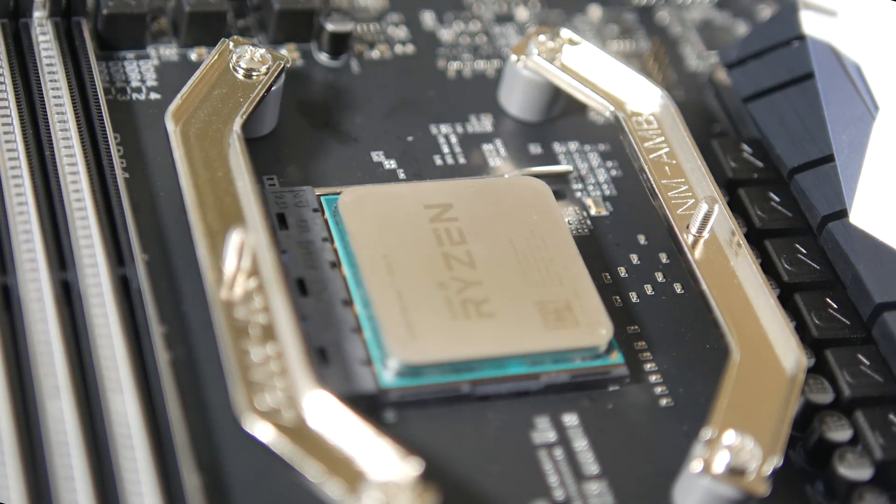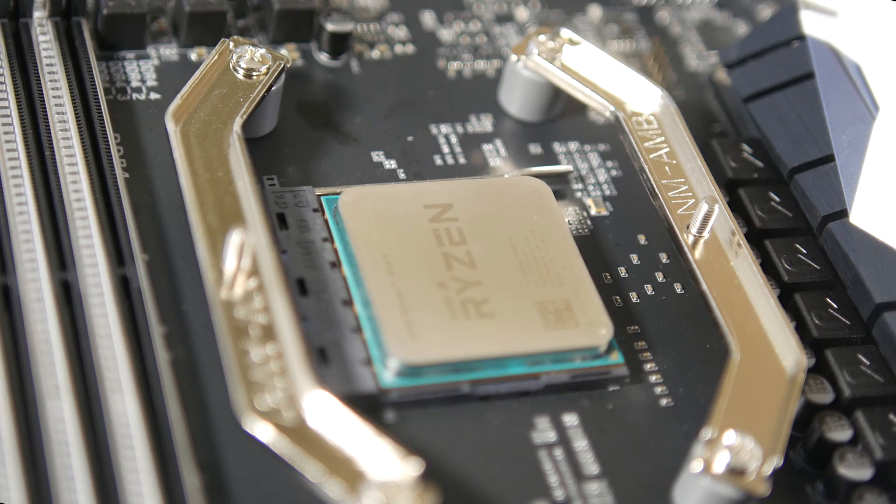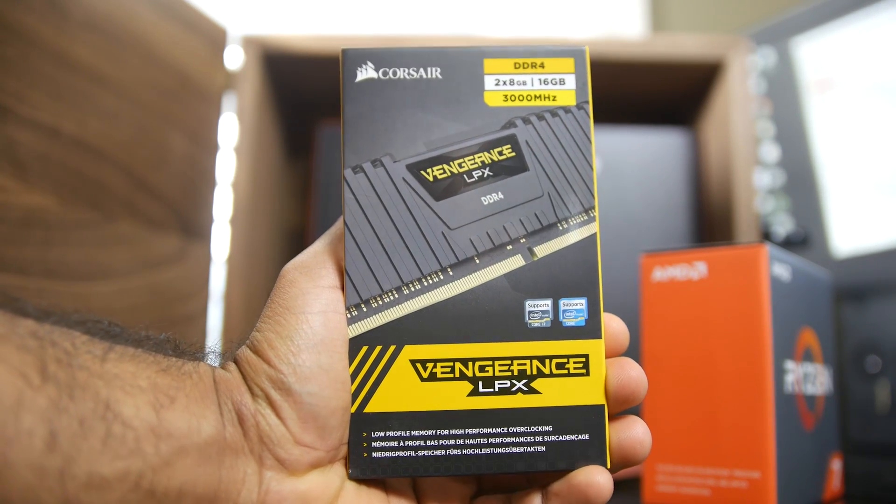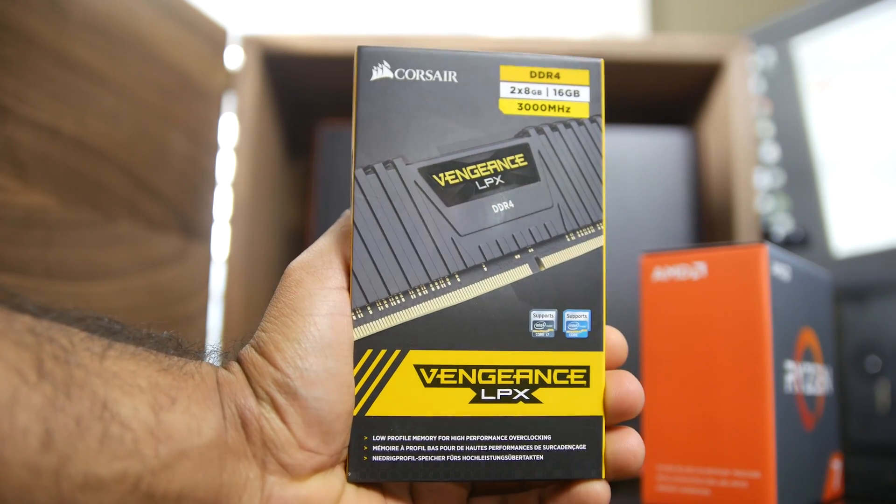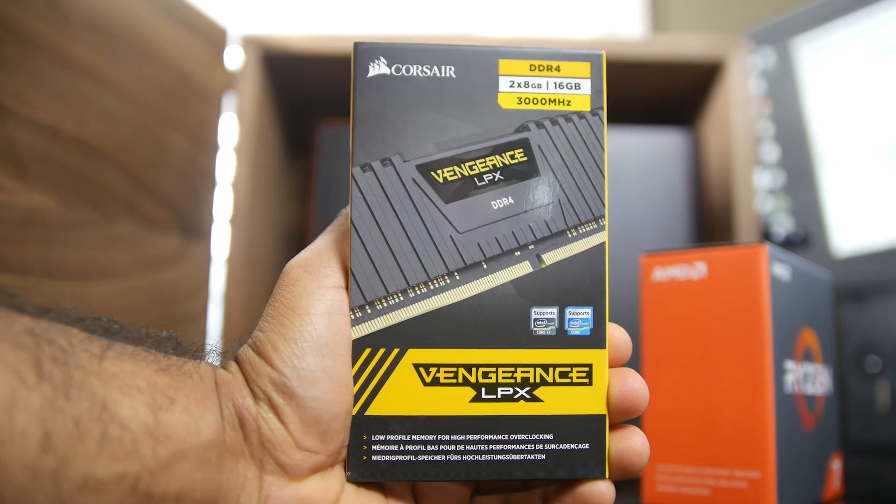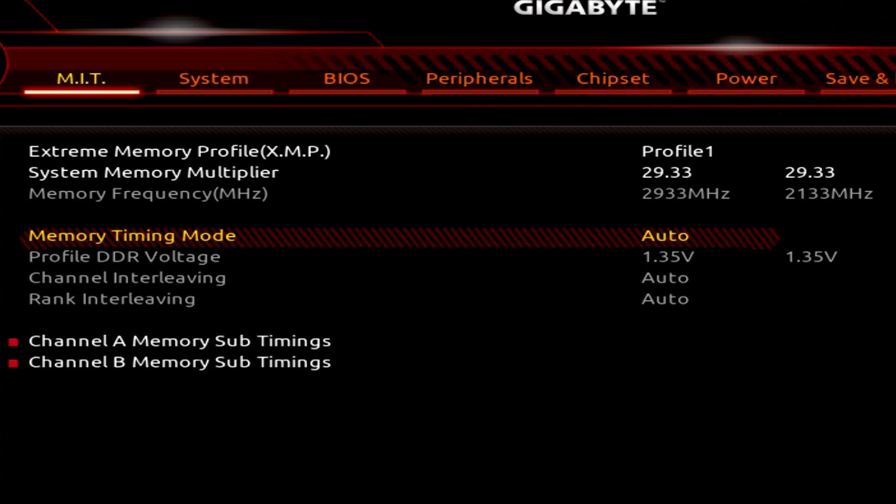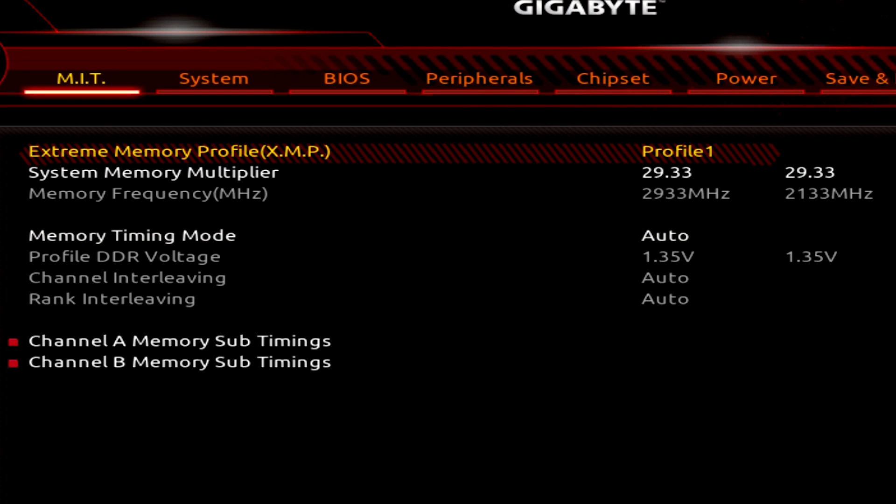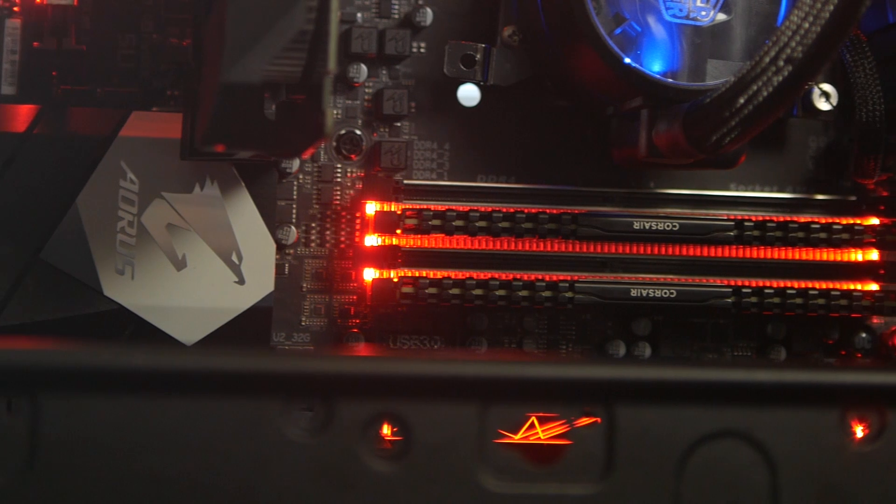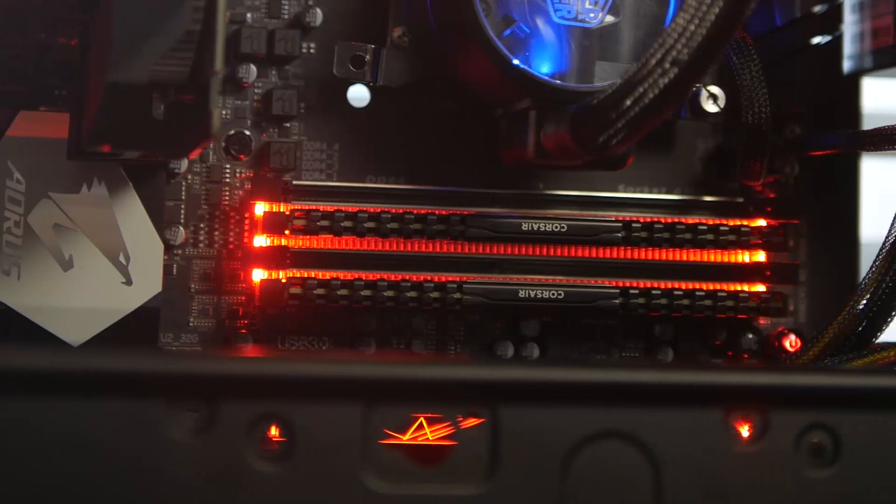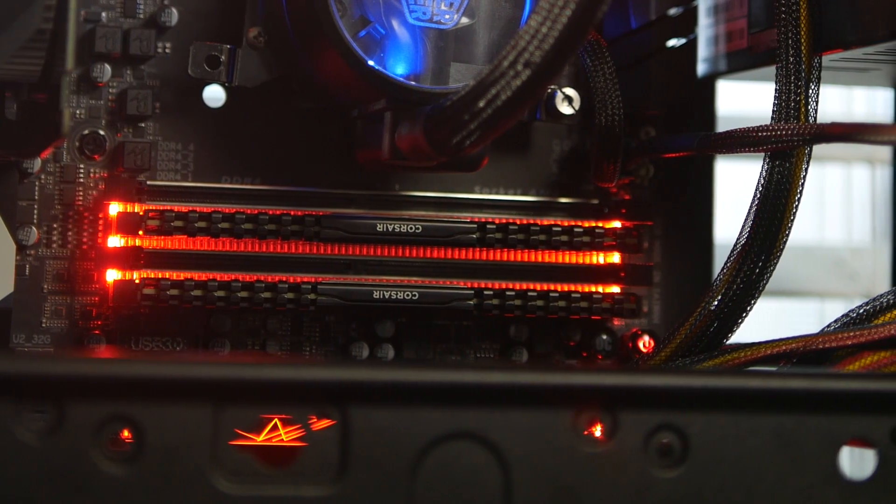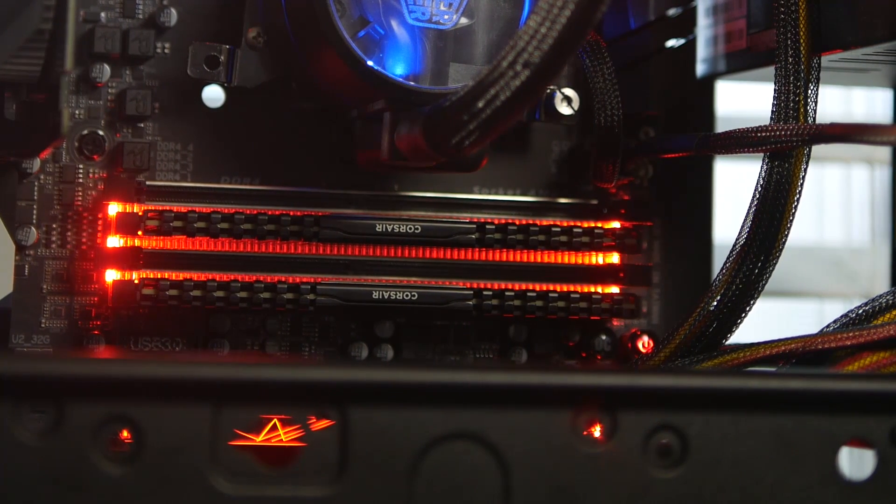In terms of the memory itself, I would recommend a minimum of 16 gigabytes running at least at 3000 megahertz with a voltage rating of 1.3 volts. Anything below that, you're going to run into stability issues and your system won't run properly.